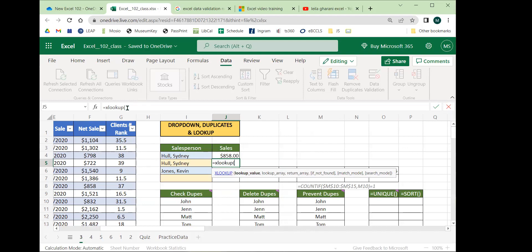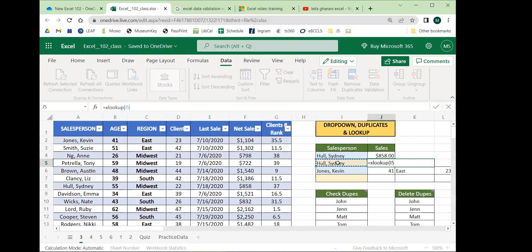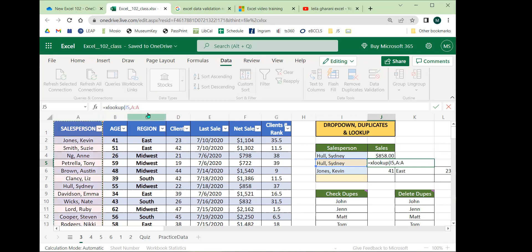In XLOOKUP, unlike the basic functions where we just chose one range, we have a few things to put into these advanced functions. Input one is the lookup value — I'll click on Sydney Holes because that's who I'm looking up. Next is the lookup array: the column I want to find this value in. I'll select the whole column A by clicking on the column letter itself.